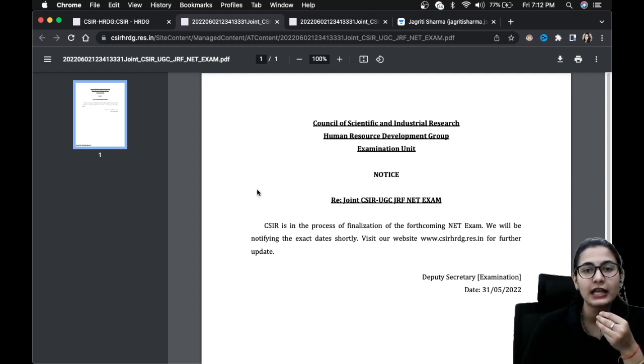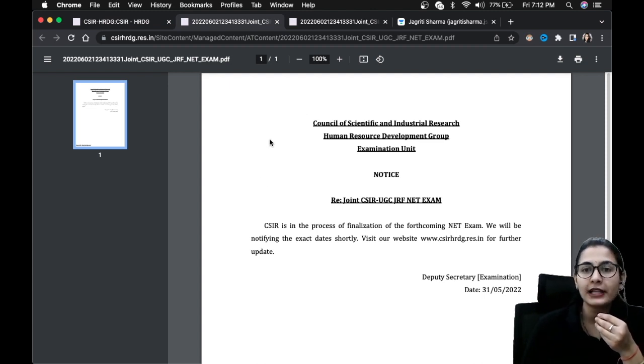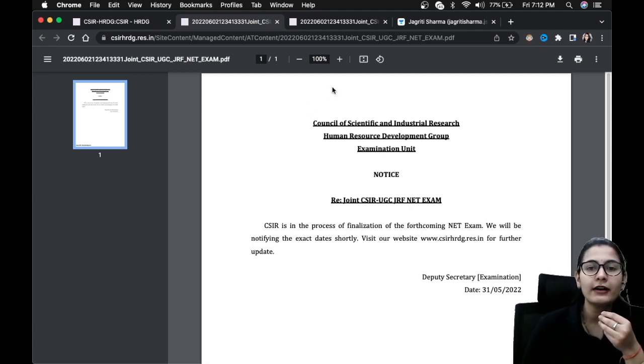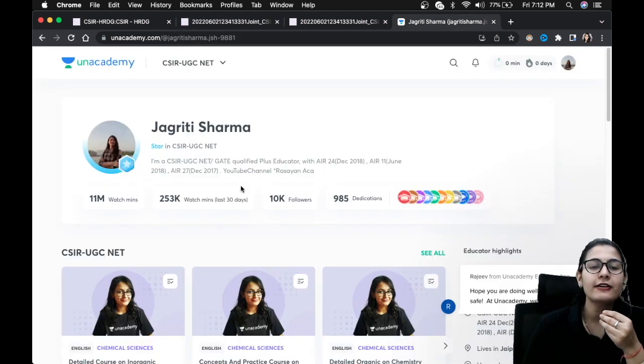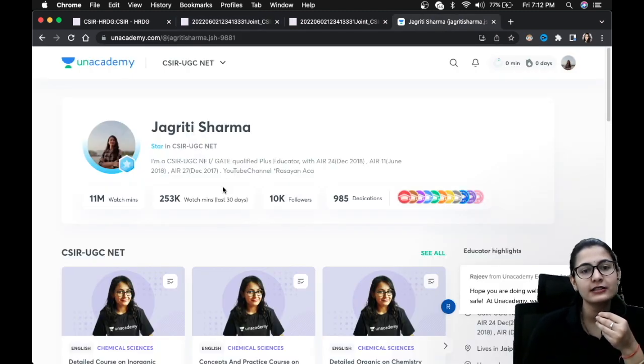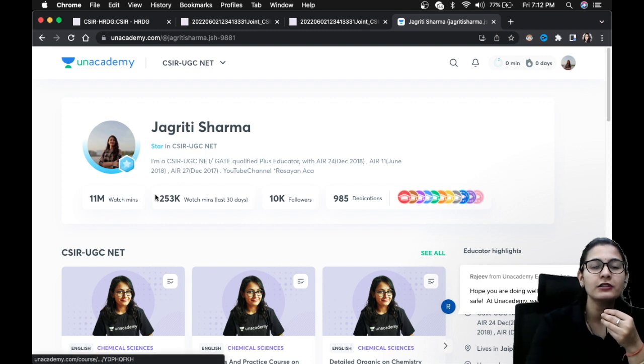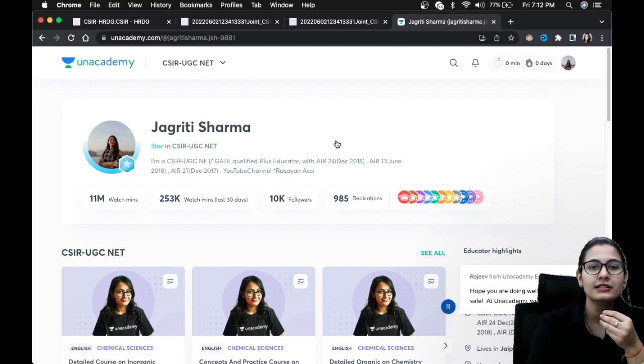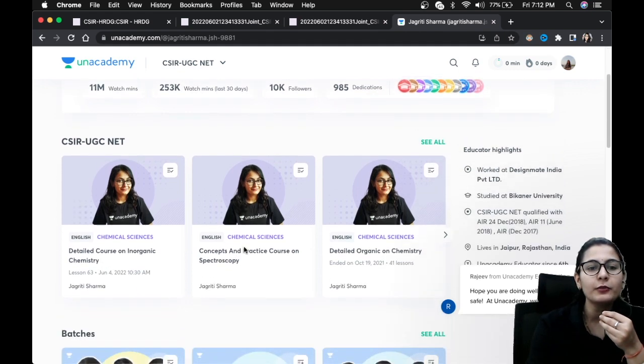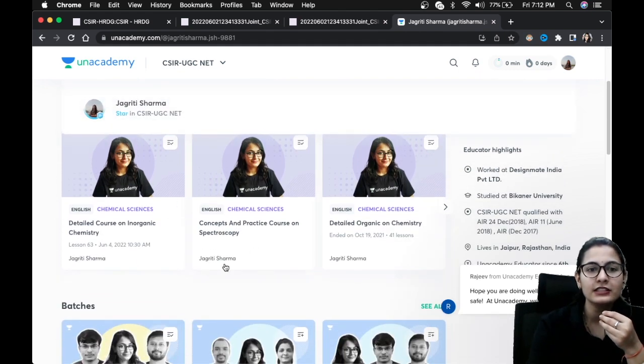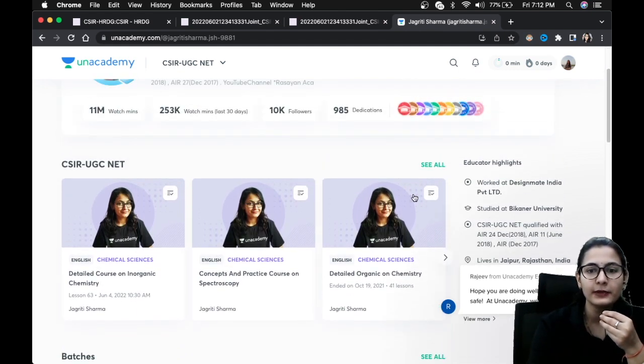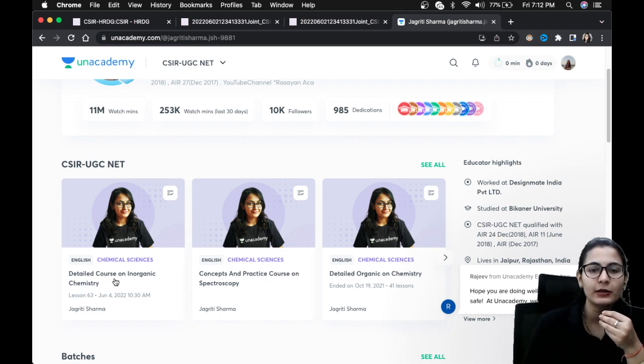So there is not much time and yes there is plenty of stuff to do. And also guys, if you have not yet started your preparation, I have provided you a lot of free as well as plus classes on an academy. You can just select the CSIR UGC NET category over here and from here you can select any of these batch courses, any of these plus courses.